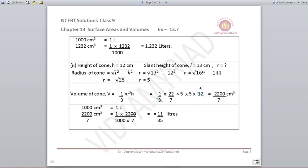In the second case, height and slant height are given but we do not know the radius. Using the slant height formula, radius = √(l² − h²), r comes out to be 5. Using height 12 and radius 5 in the volume formula 1/3 π r² h, we get 2200/7 centimetres cube. Converting: 2200/7 ÷ 1000 = 11/35 litres.